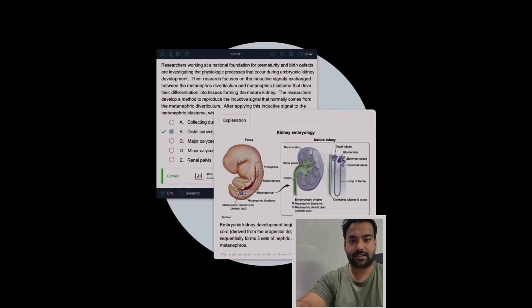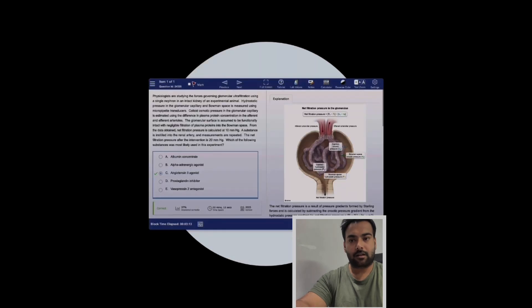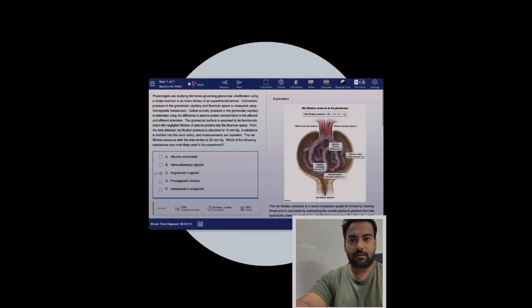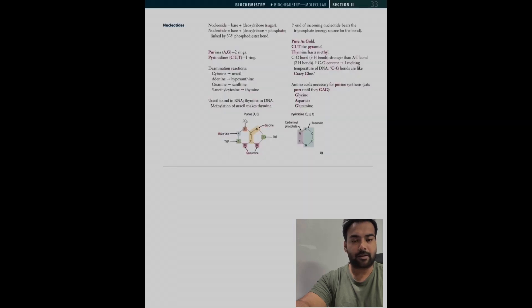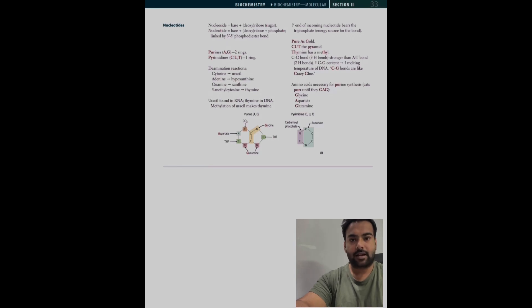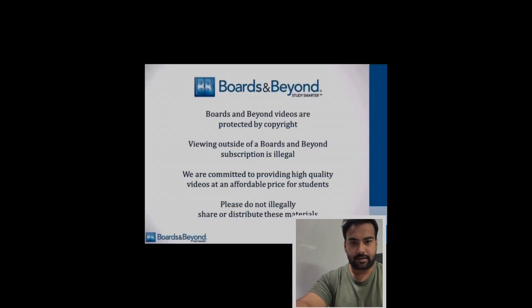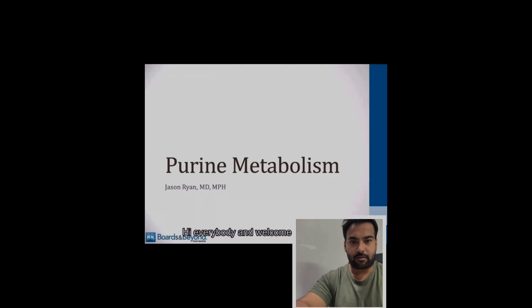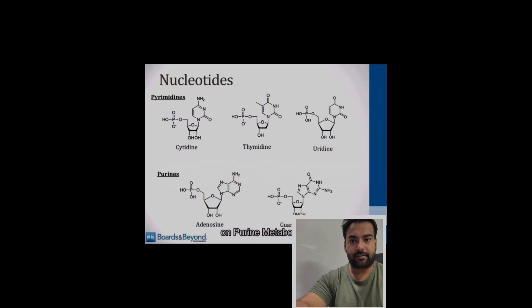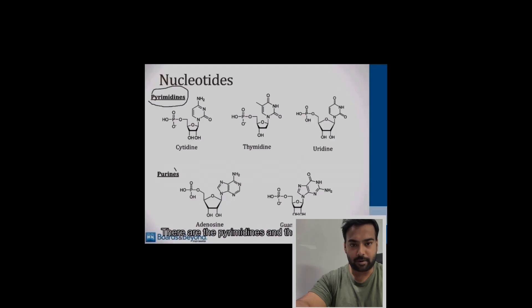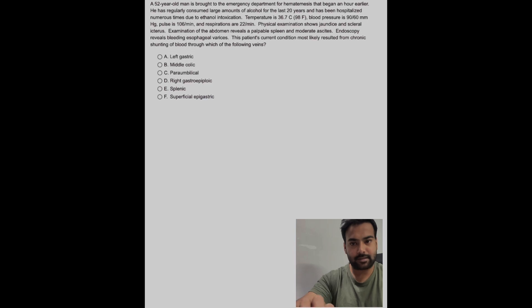Now it's your first day and you want to start. First of all, open the First Aid book. Chapter number one is biochemistry. Watch Boards and Beyond lecture on the topic and read it from First Aid. After completing the chapter of biochemistry like this, make a block of UWorld 40 questions and solve it. Complete your first read of First Aid like this and approach 15 to 20 percent system-wise.